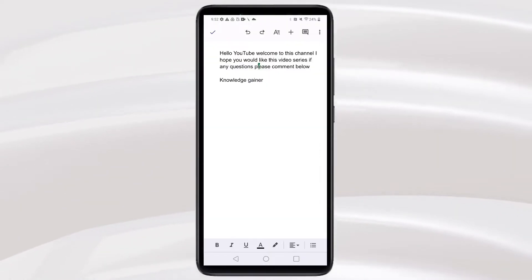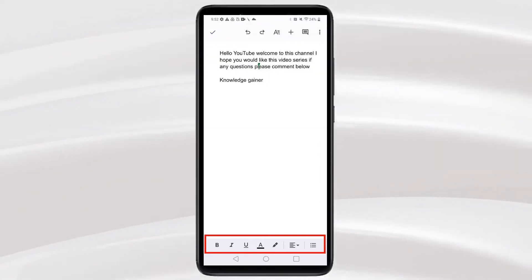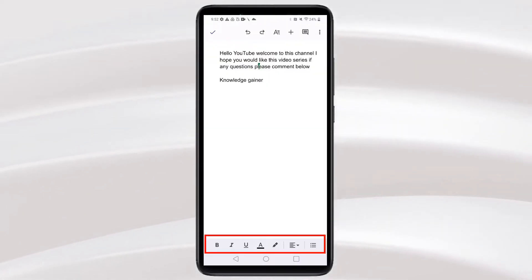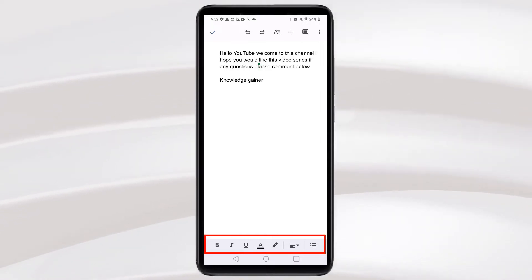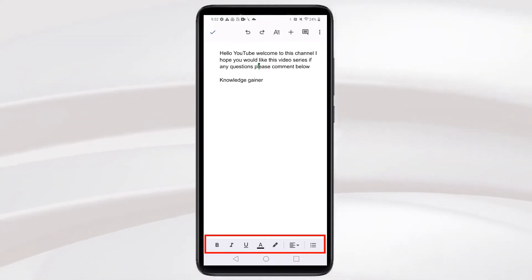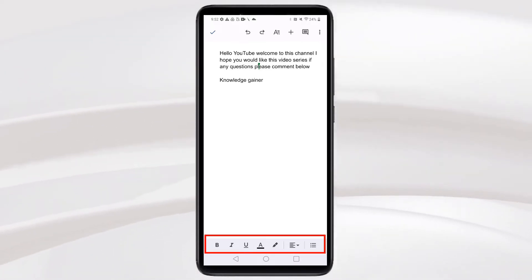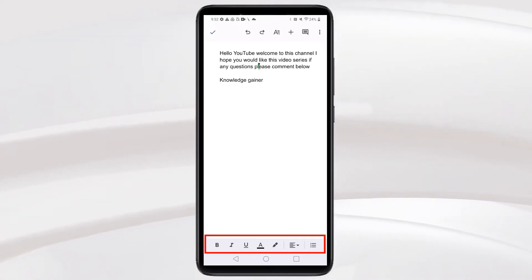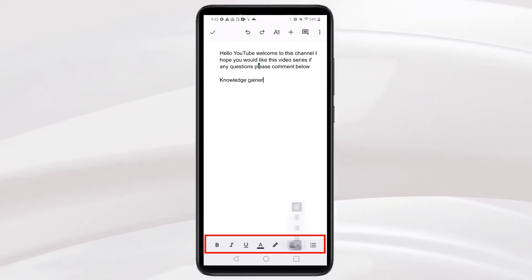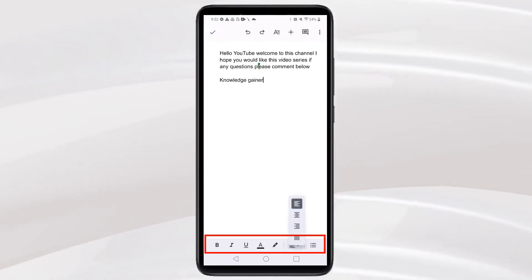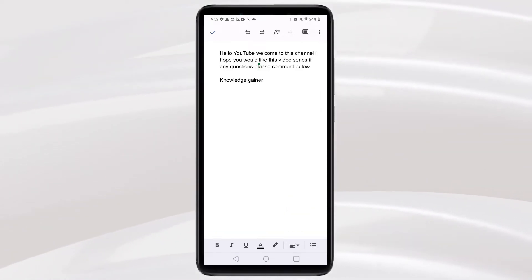You will also see a toolbar below in Google Docs on mobile. There will be shortcut options for text and paragraph formatting. Like text formatting: Bold, Italic, Underline, and other options. And paragraph formatting: Alignment, Bullet and Numbering.